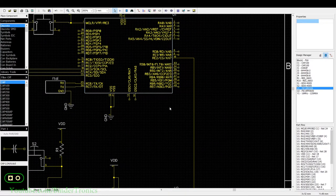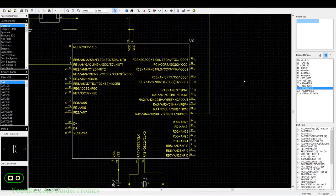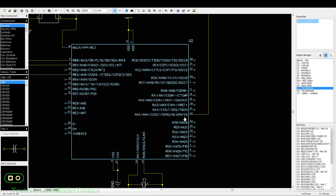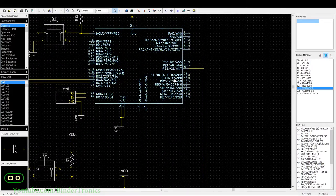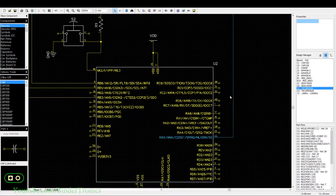The first connection to go over is the chip select, otherwise known as the slave select pin. On a master device it doesn't matter which pin you use — you just need it as an output, pull it high, and when you want to select a slave device you pull it low. On the slave side you have a dedicated pin which is either chip select or slave select, denoted SS or CS, and it determines which device you are talking to.